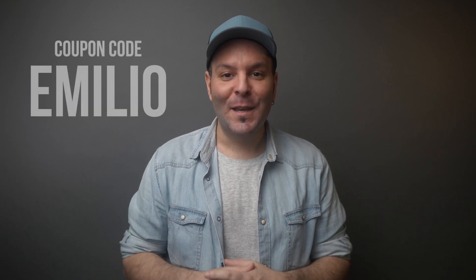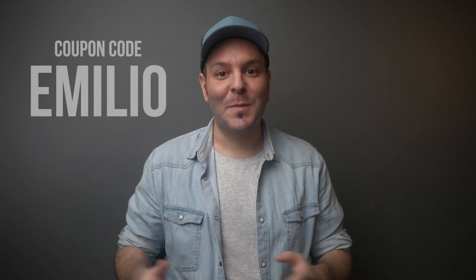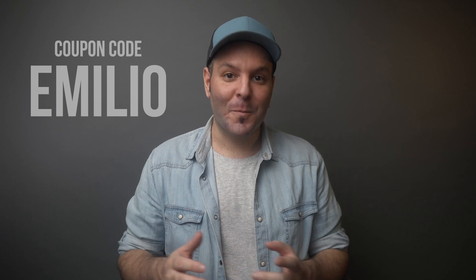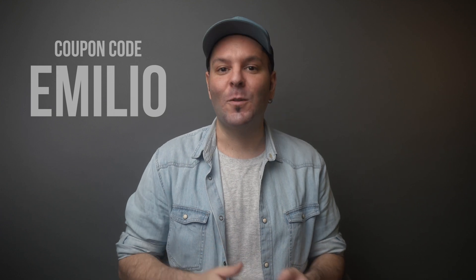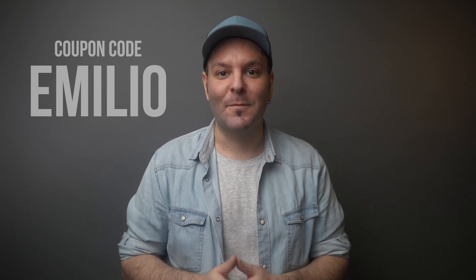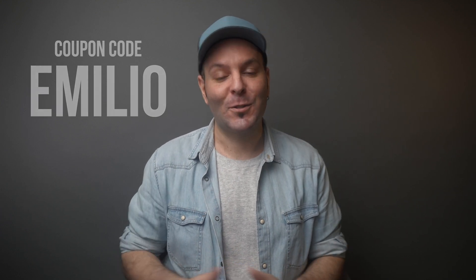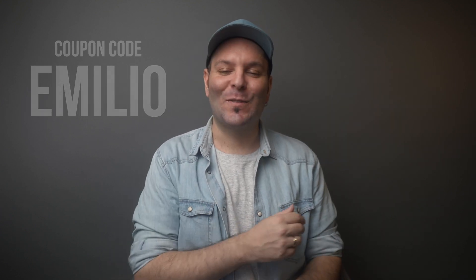You will find in the description of this video down below a coupon code. The coupon code is going to be EMILIO to get 10% off your purchase of the Callout Pop plugin from FX Factory. So let's go into Final Cut Pro 10 and see the plugin in action.